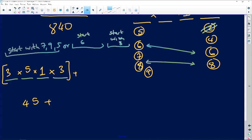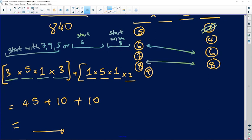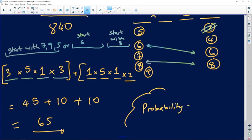Codes starting with 6: third digit is 2 (1 way), 6 is used so last digit can only be 4 or 8 (2 choices), and second digit has 5 remaining options — giving 1 × 5 × 1 × 2 = 10 combinations. Similarly, codes starting with 8 yield another 10 combinations by the same logic. Total favorable codes: 45 + 10 + 10 = 65.